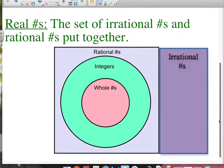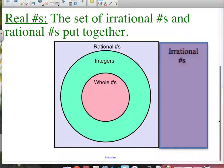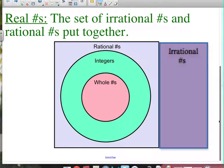Because pi never ends and never repeats, it can never be turned into a fraction, and that's what makes it irrational. When we take these irrational, never-ending, never-repeating decimal numbers and combine them with all the rational numbers — the ones you can write as a fraction — you get the whole set called real numbers. Real numbers are everything: the irrationals, the rationals, the integers, the whole numbers — all numbers we'll be working with for the remainder of the school year.